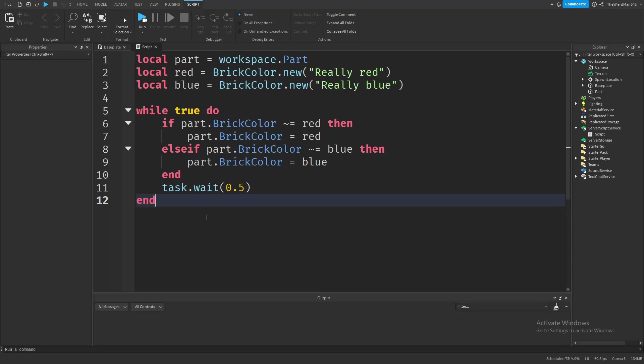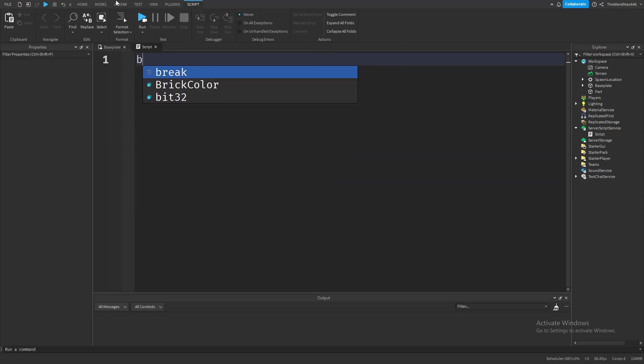Alright, I hope you have your script and part from last time, just so you don't waste much time. If you don't have a part and a script ready, then quickly create one. Alright, and now to explain break.